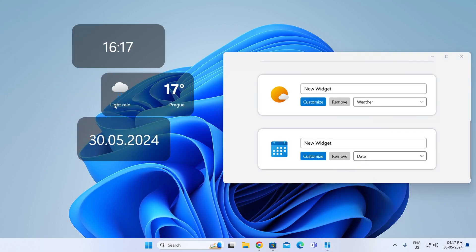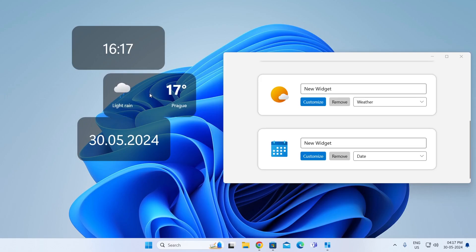There you go. We have one as Time, one as Weather, and one as Date. That is how to add widgets in Windows 11, laptop or desktop computer.